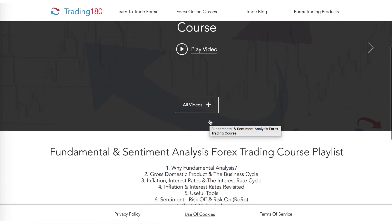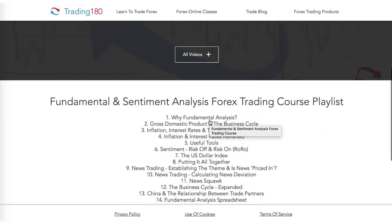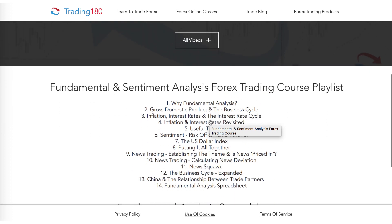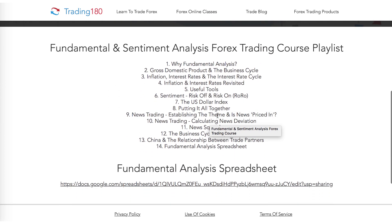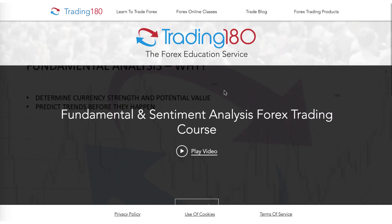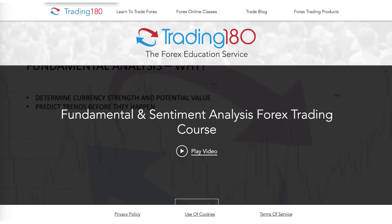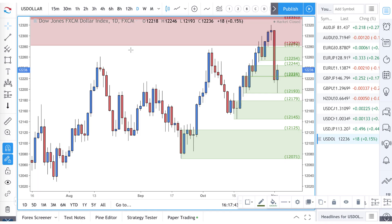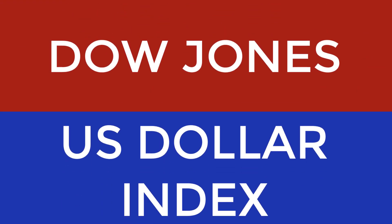The link is in the description box below where I talk about fundamentals and how to derive value beyond looking at a price chart. So let's get into the technicals for this week, and we start off as we always do on the Dow Jones Dollar Index.